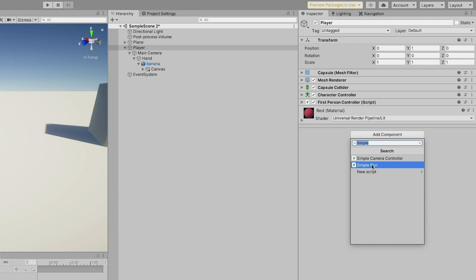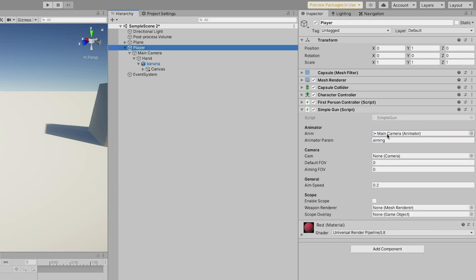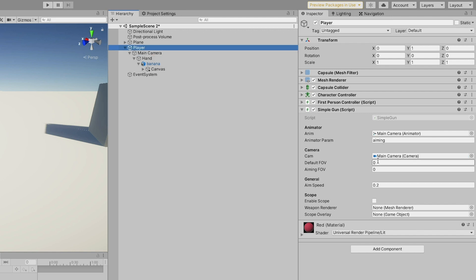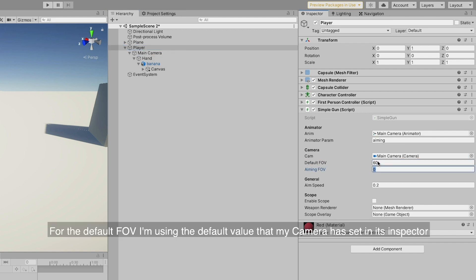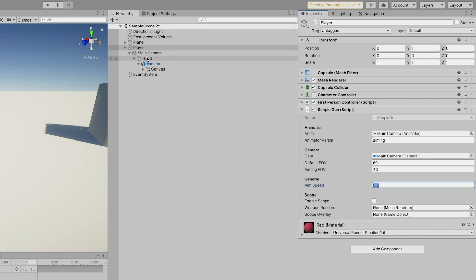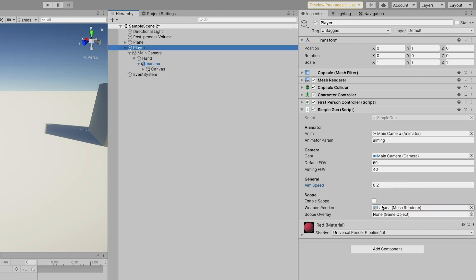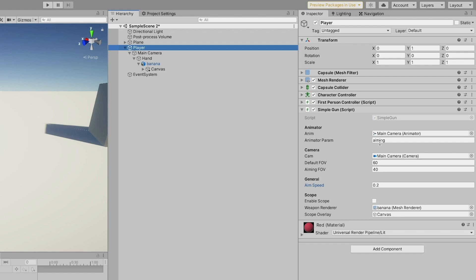Then, let's add our simple gun script to the player and give the various fields some values. Make sure the animator parameter value is the same you chose for, as the name suggests, the parameter of the animator controller, and if not, do so. Then, set all the other fields as I'm doing or experiment a little for yourself and see what gives you the best result.